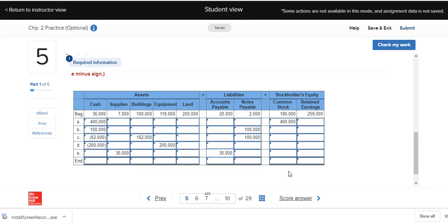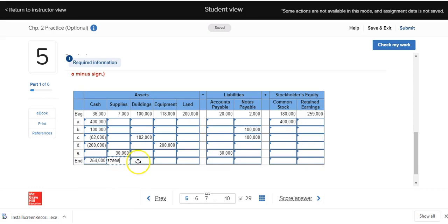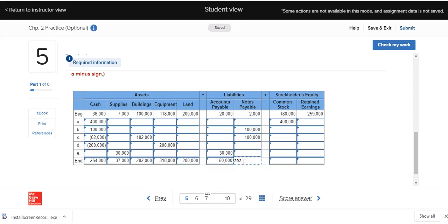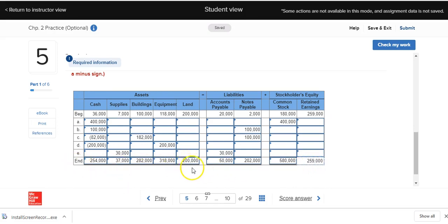Now we're going to add down each of those columns, including the beginning balance. Assets total $254,000; supplies, $37,000; buildings, $282,000; equipment, $318,000; and land, $200,000. Accounts payable is $50,000; notes payable, $202,000; common stock, $580,000; and retained earnings, $259,000. If we add up all the assets, they total $1,091,000. And if we add the liabilities and stockholders' equity, they also total $1,091,000.